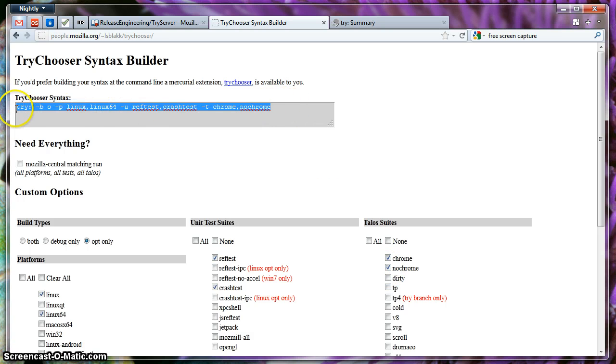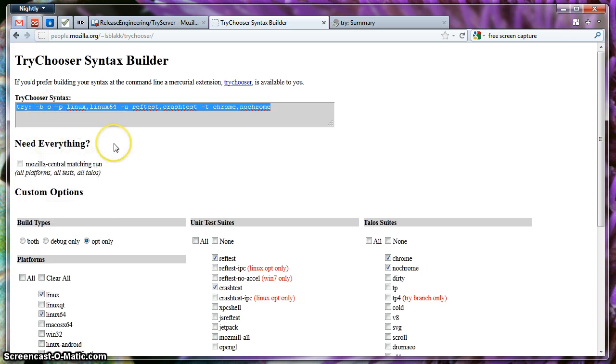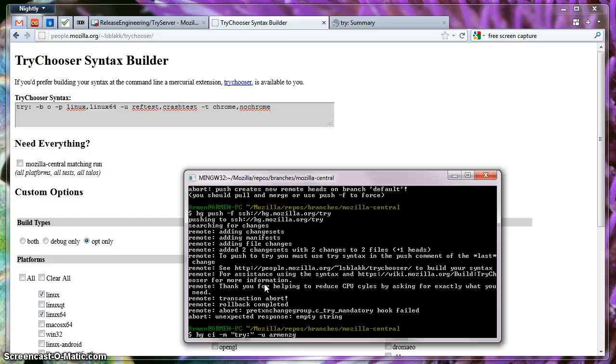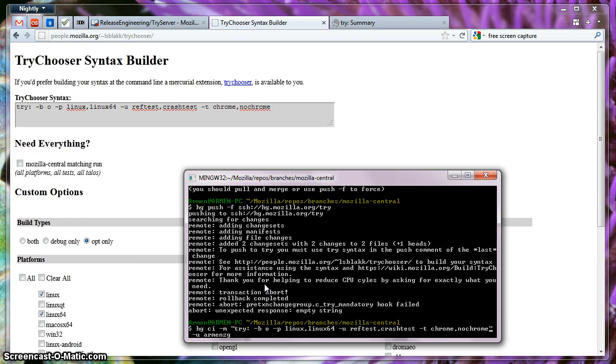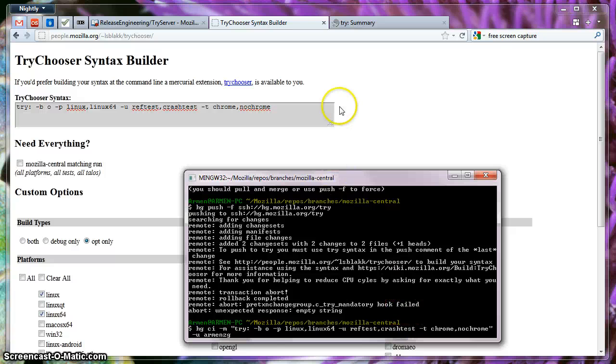Then you can copy this, and use it on your message, on your comment over here. Once I would push it, it would actually create different jobs for the Linux and Linux 64 platform, only optimize. So that shows that we can customize what we build.